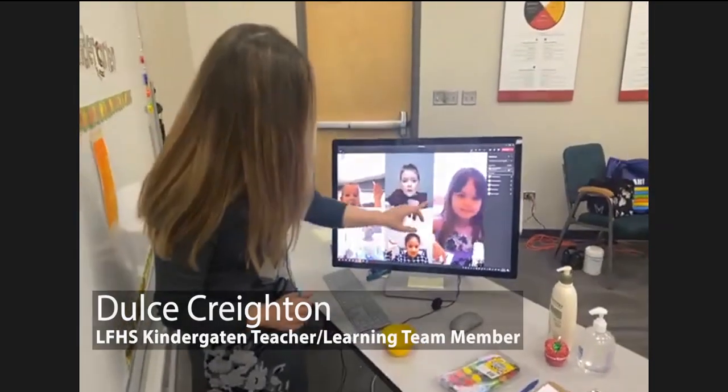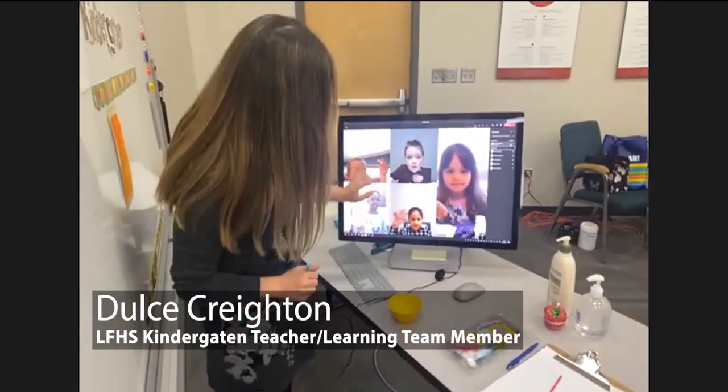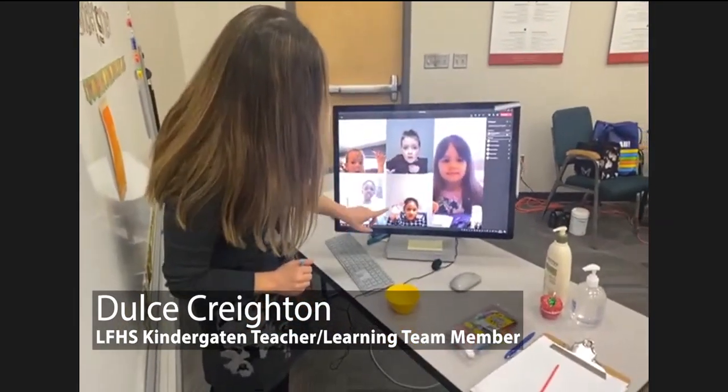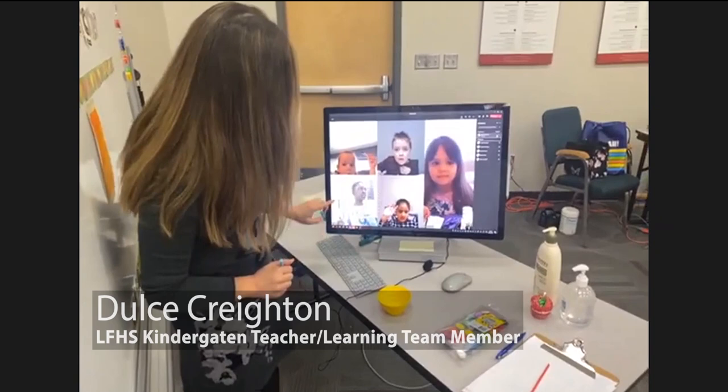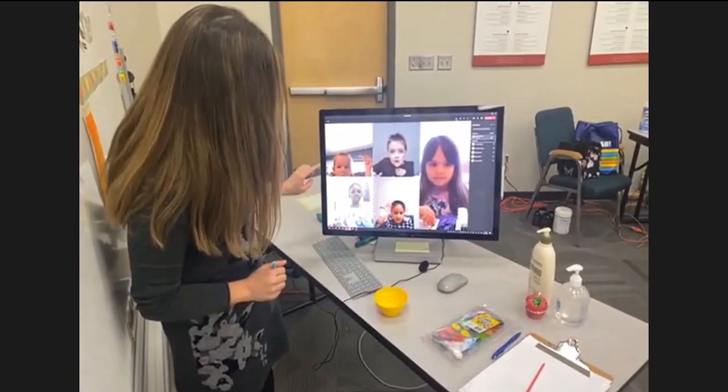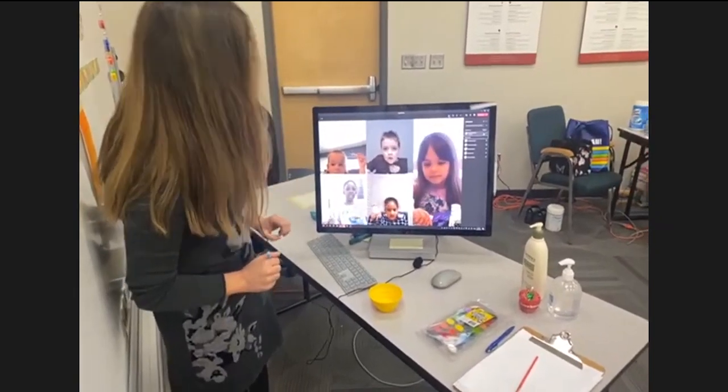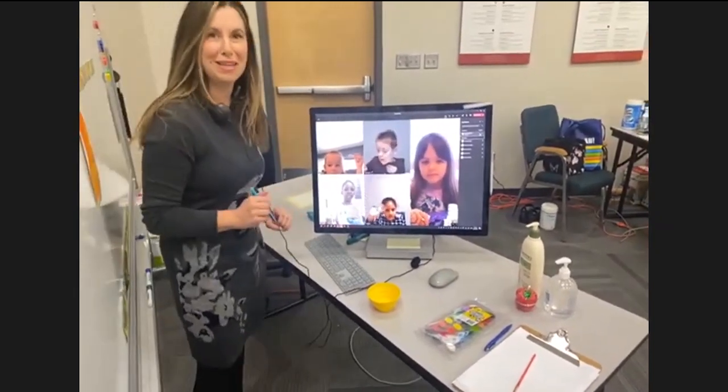This is Evelyn, and this is Mason, and this is Manrit, and this is Anointing, and this is Everly. They're very excited to meet you.